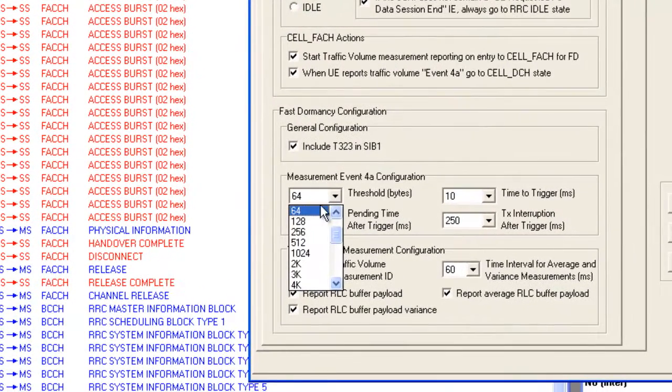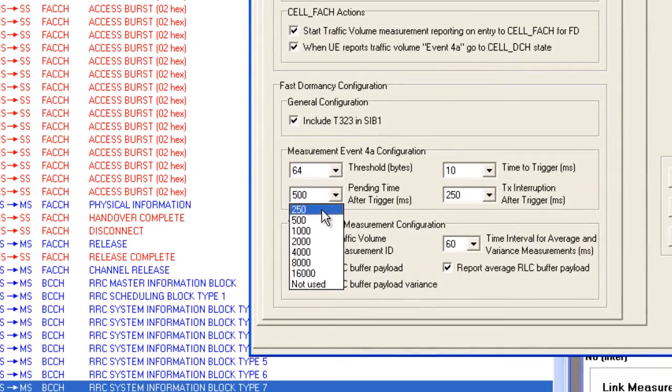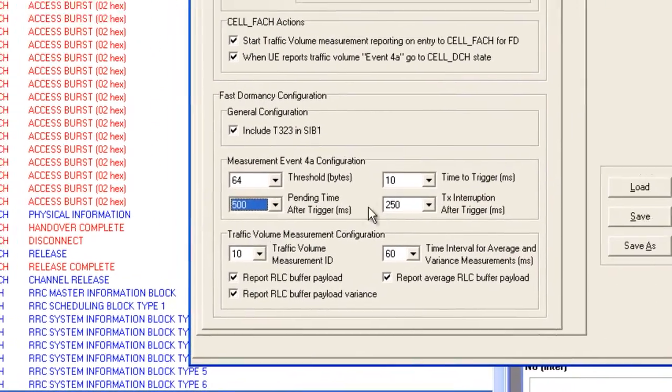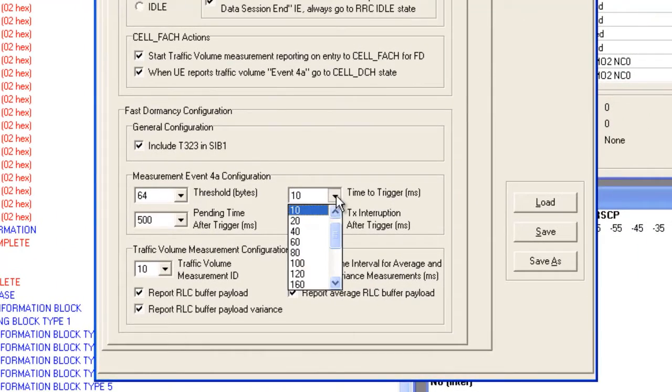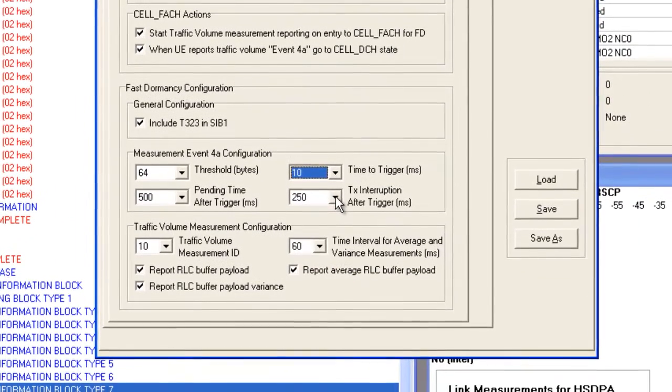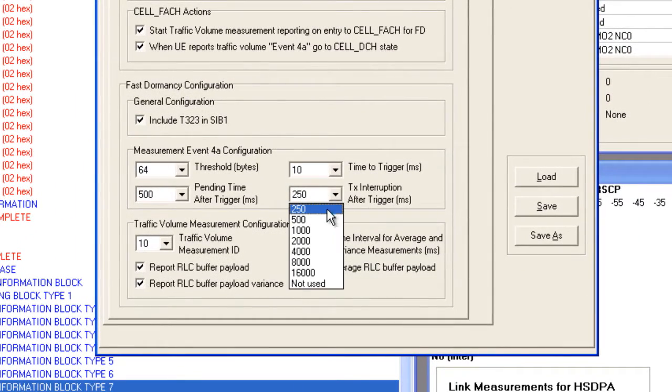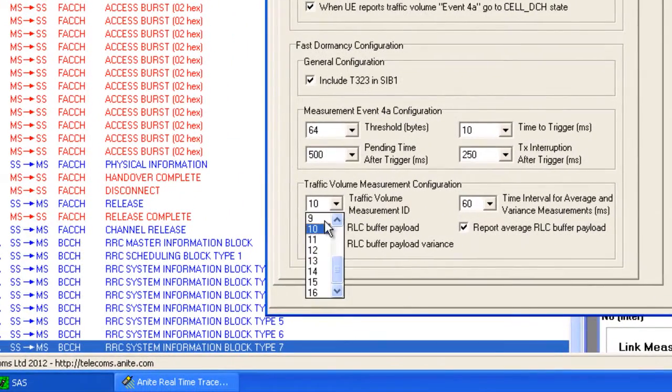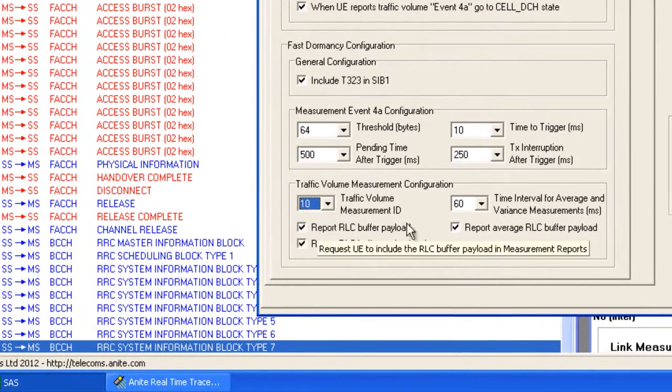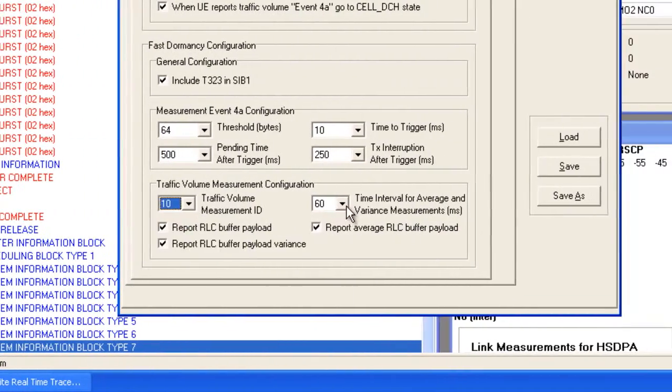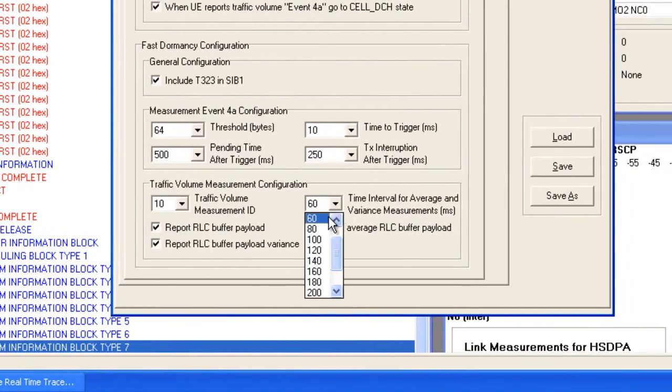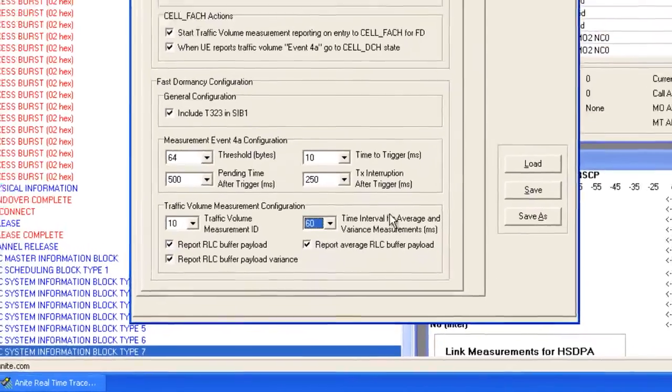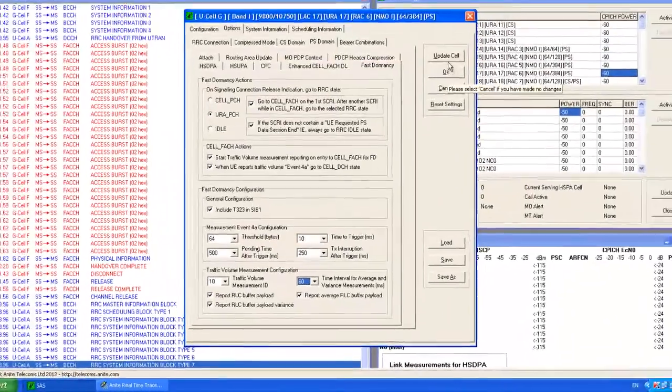SASS is also suitable for what-if tests which cannot be performed in a live network without affecting active subscribers. By carrying out a variety of tests, manufacturers and operators are able to launch new devices that meet end-user expectations.